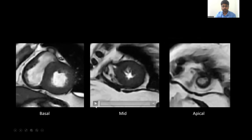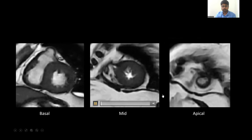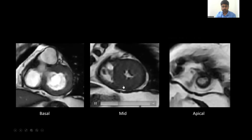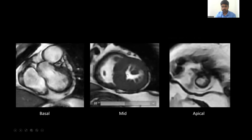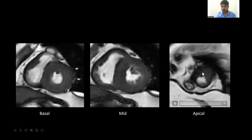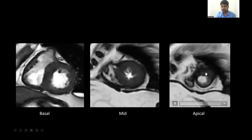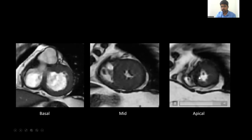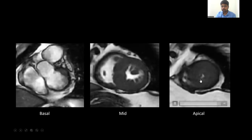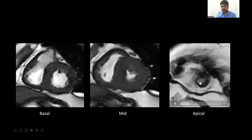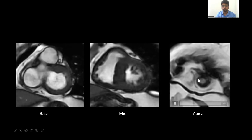These are short axis views at multiple levels. At the mid-cavity level, you can see the cavity obliteration, and in the apical region, part of the cavity is obliterated. In the true apex and inferior area, it is thinned out and ballooned.